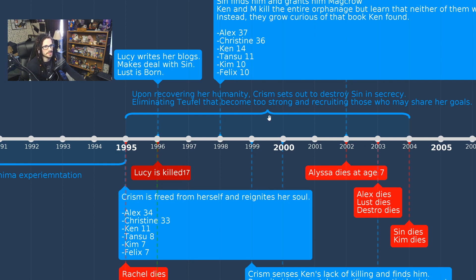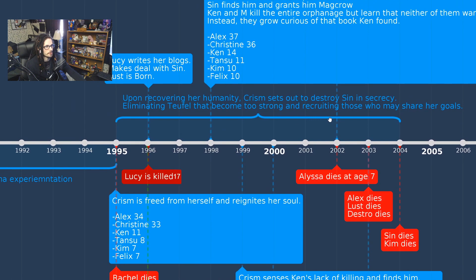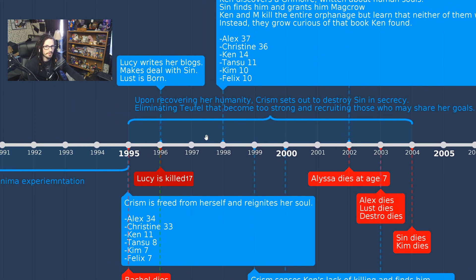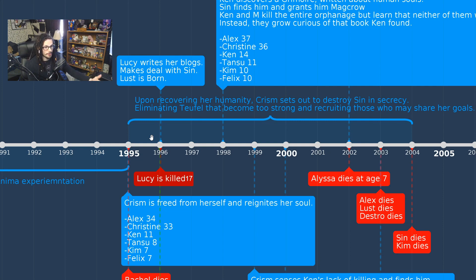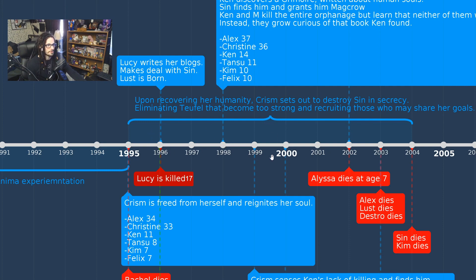From 1995 to 2004, upon receiving her humanity, Chrism sets out to destroy Sin in secrecy, eliminating Tuffles that become too strong and recruiting those who may share her goals. This is all way before Devil to the Damned, so there's no mention of Meron or Ilvon — including all of that would have made the timeline far too cluttered. This is mostly for reference for books one and two.